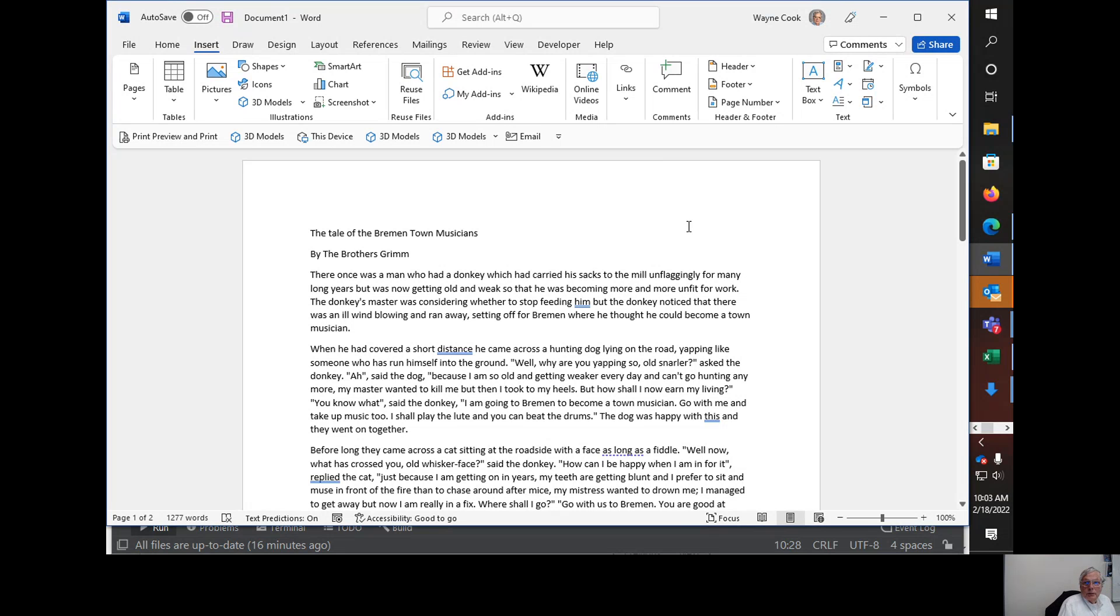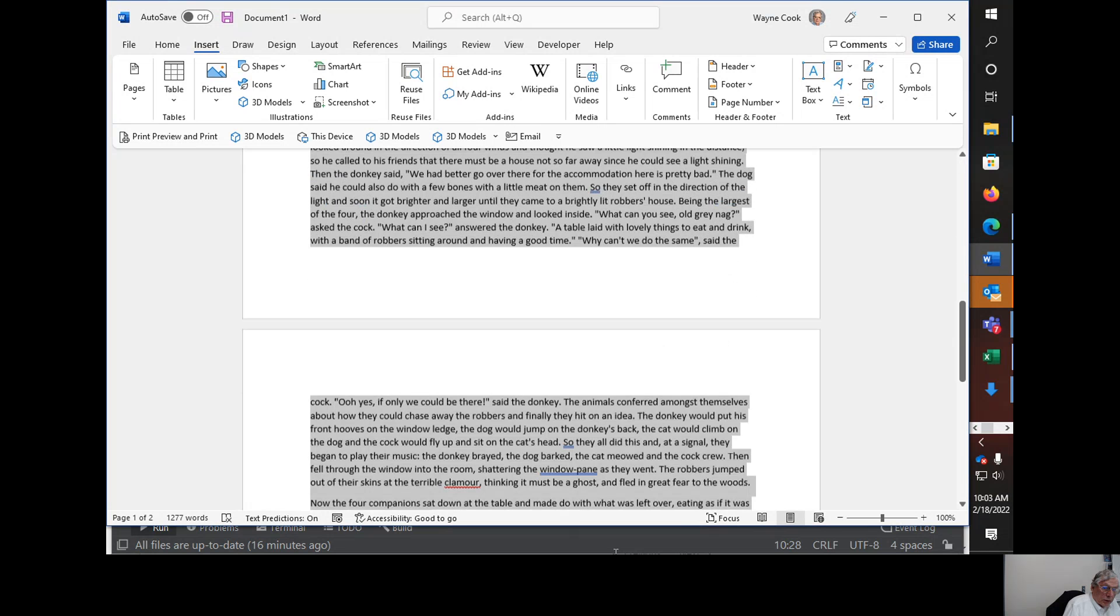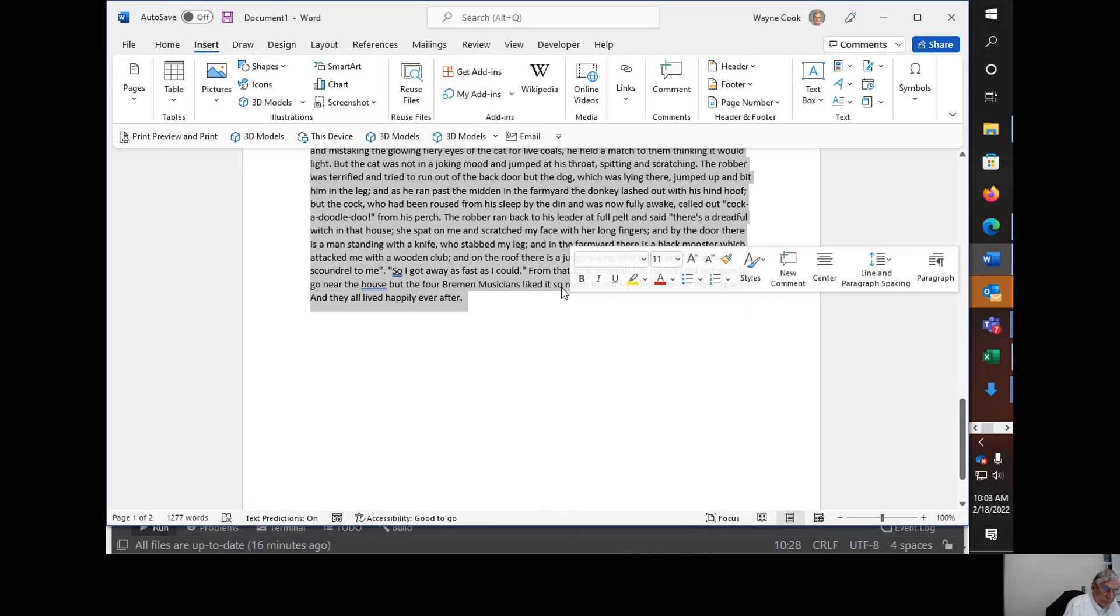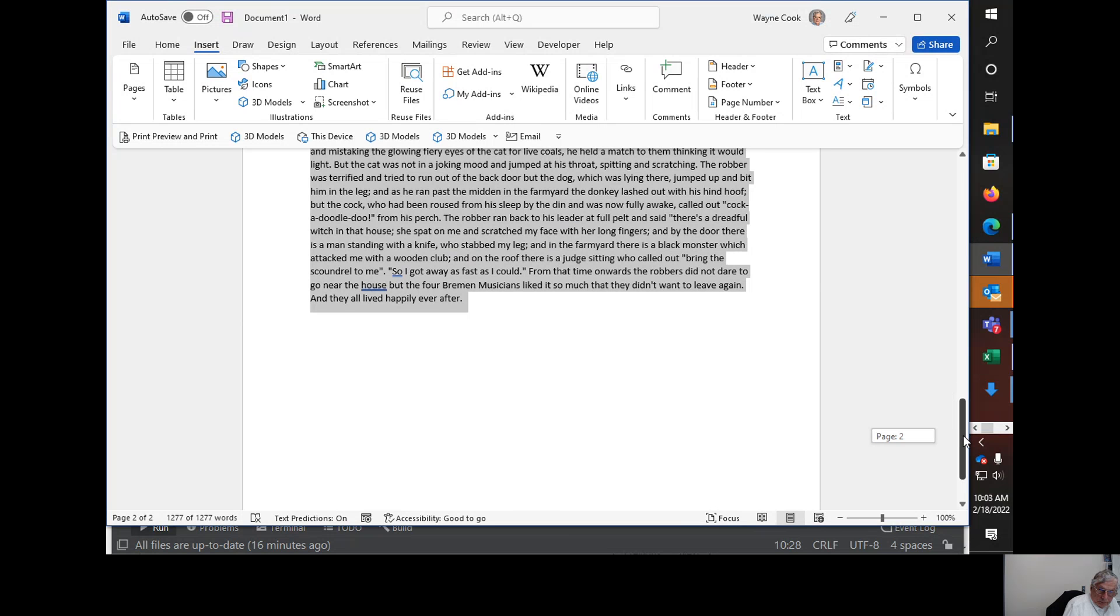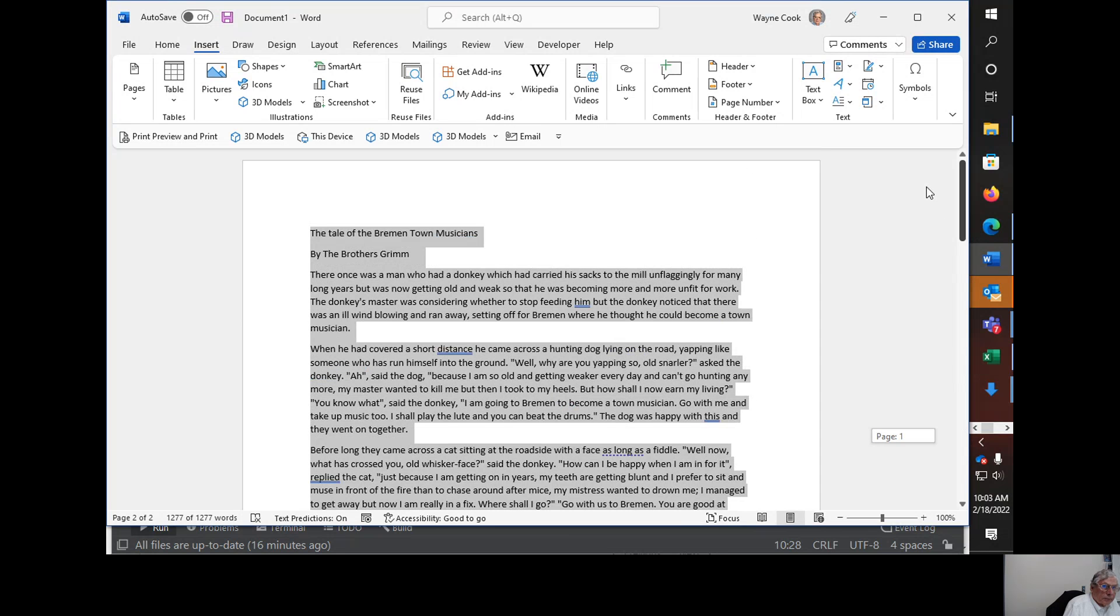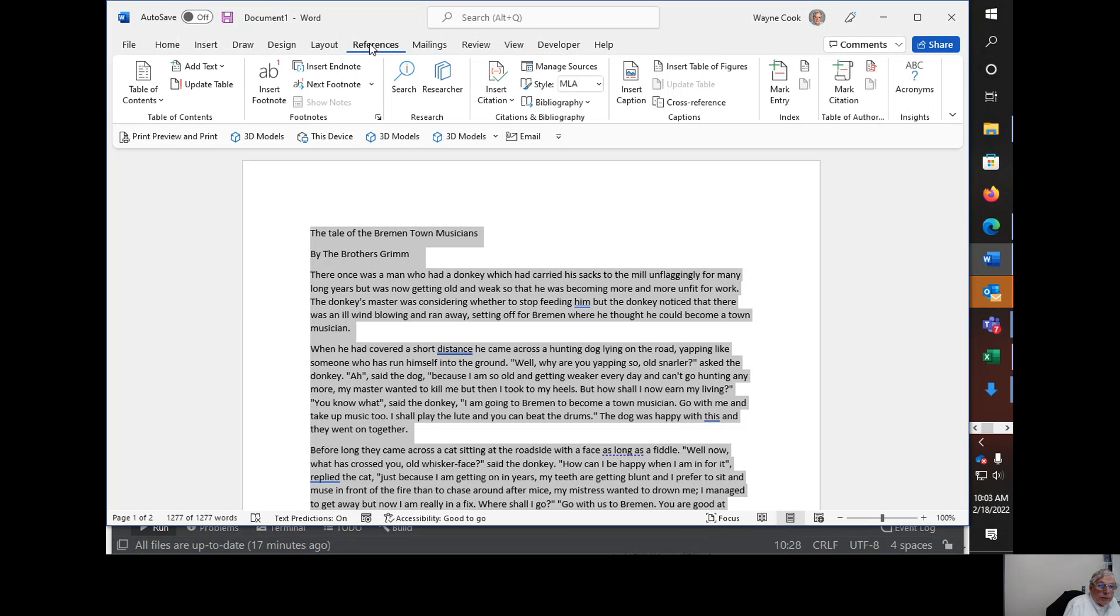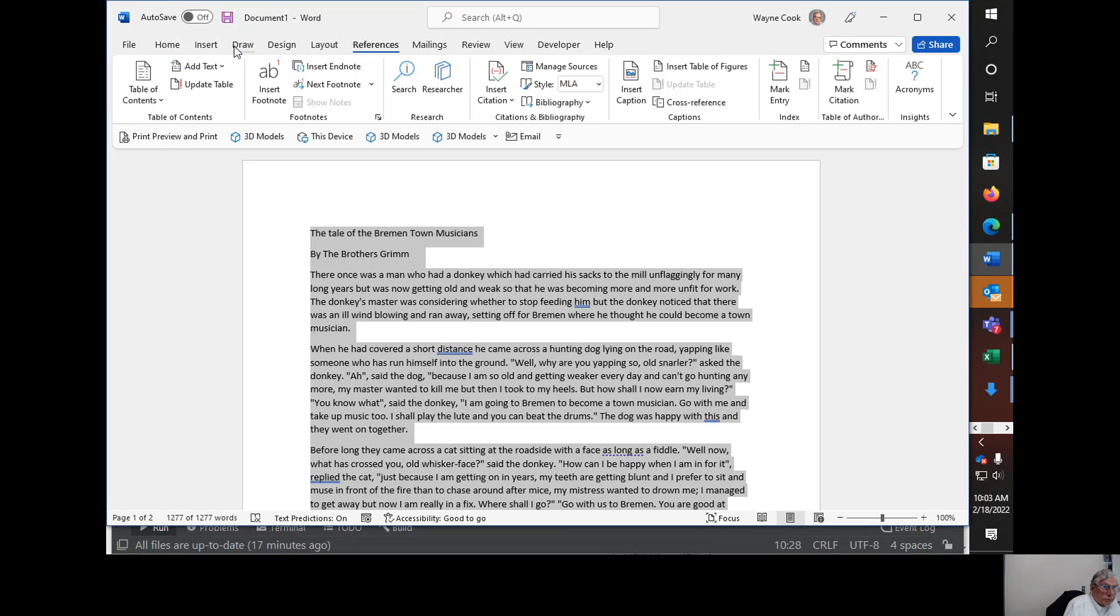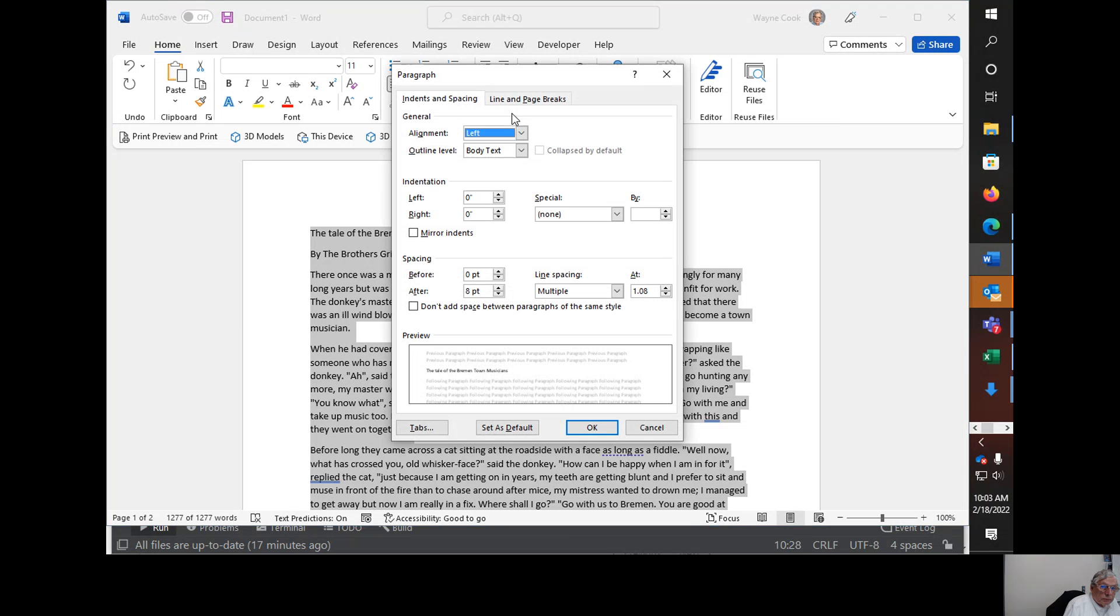The first thing that I will do is go ahead and format paragraphs, and usually then I'll use the standard MLA formatting. First of all, I will go ahead and on references make sure the style is set to MLA. Then on the home tab I can go ahead and do paragraphs and alignment.